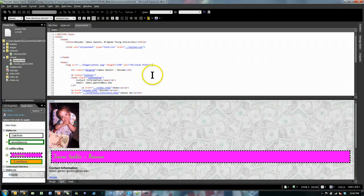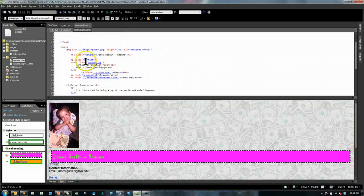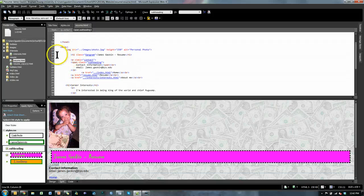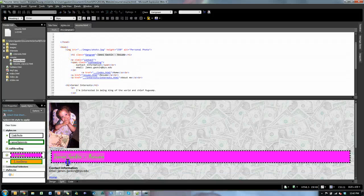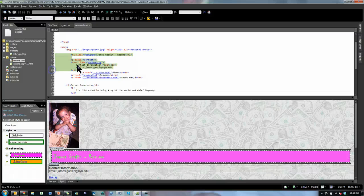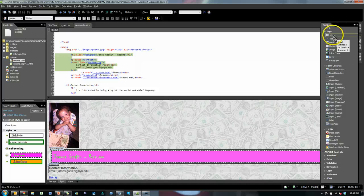What you need are dividers — these are divs, D-I-V. You can type them in or use the easy way: highlight the stuff you'd like in a section. For the header, I'd like this stuff — James Gaskin resume and contact information, highlighted in my code view as well. I'll highlight all those lines, go to the toolbox, right-click on div, and wrap the selected text in a divider.